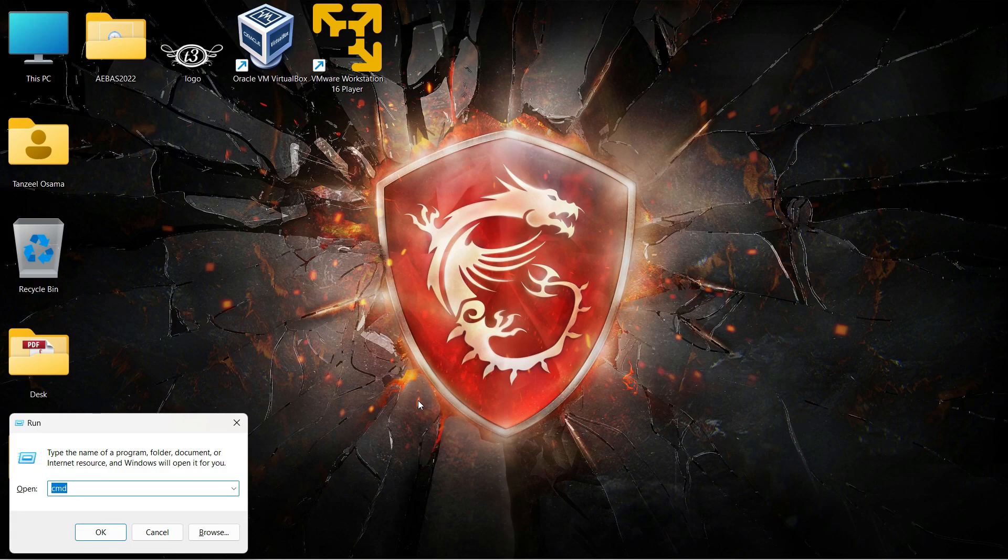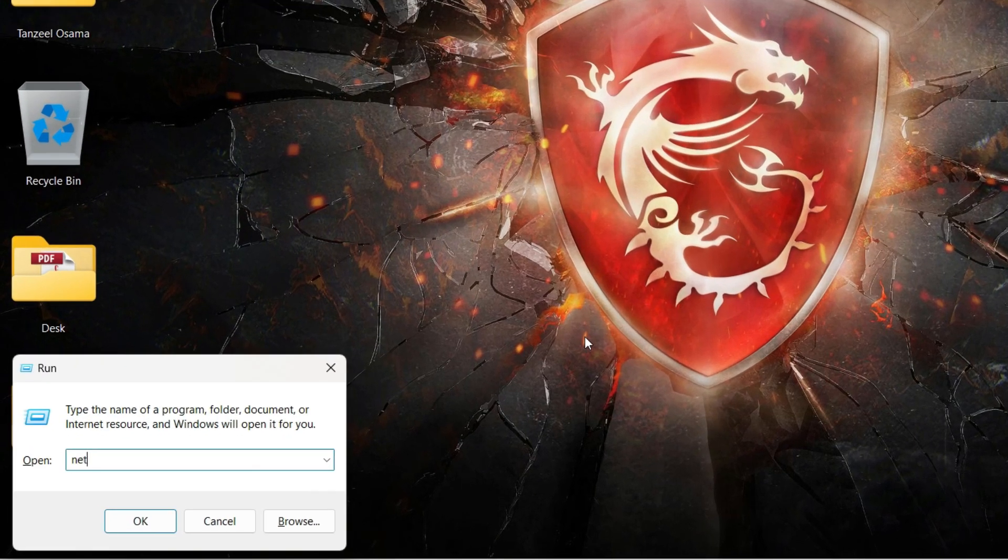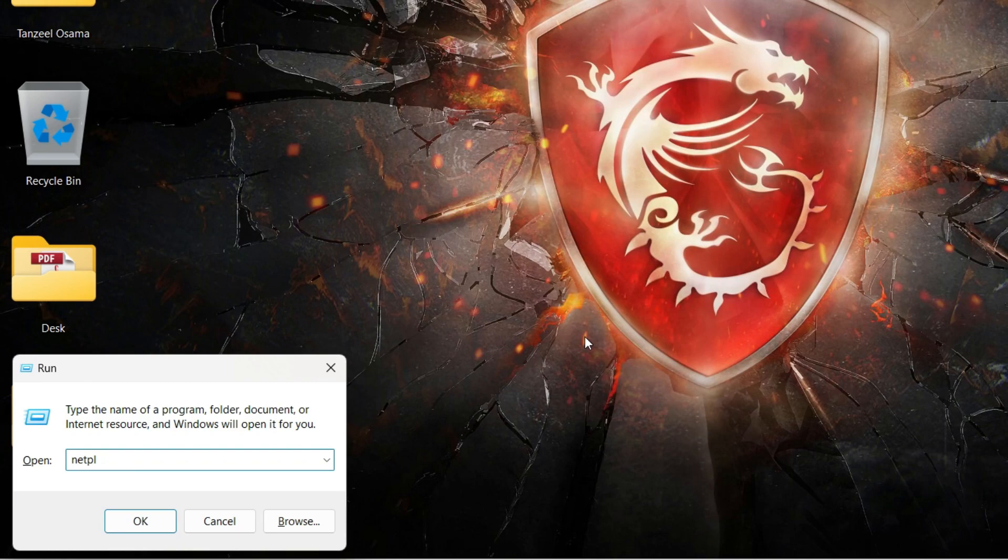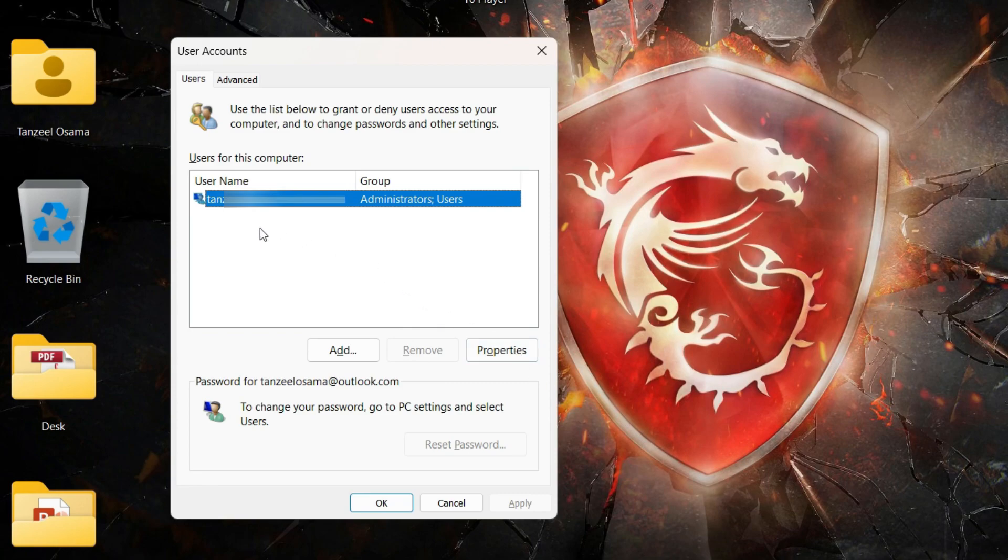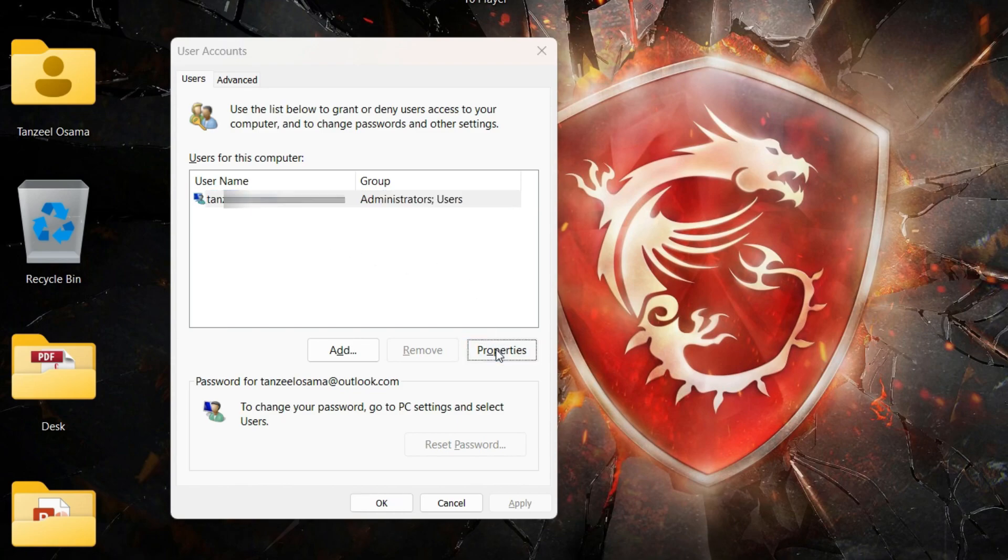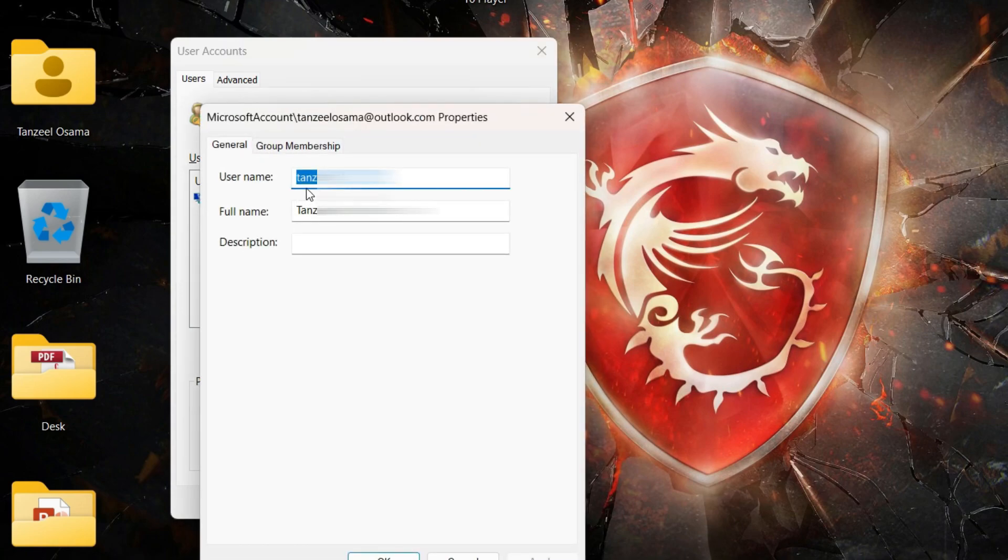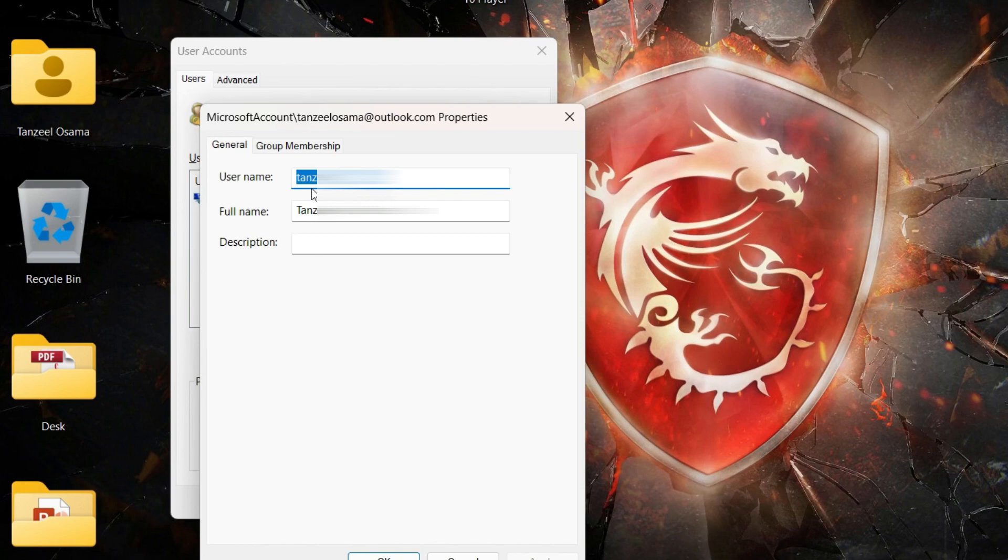Type netplwiz and hit enter. Now you can see the user name of the users which are present on your computer. If you click on properties, you can see the full name and the user name. We need to know this full name because this is what we are going to use to give the administrator access or the full access to the folder. We need to remember this name. If you are having many users, then you just have to make sure which user is logged in right now or which is the user that you use, so you can give the full access to that particular user only.